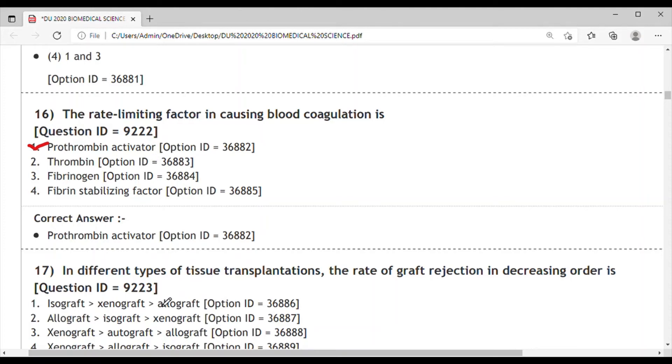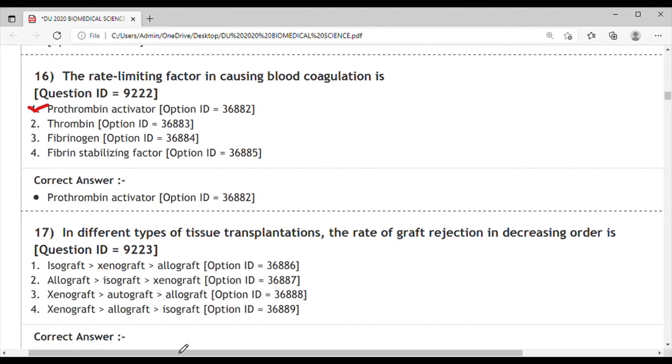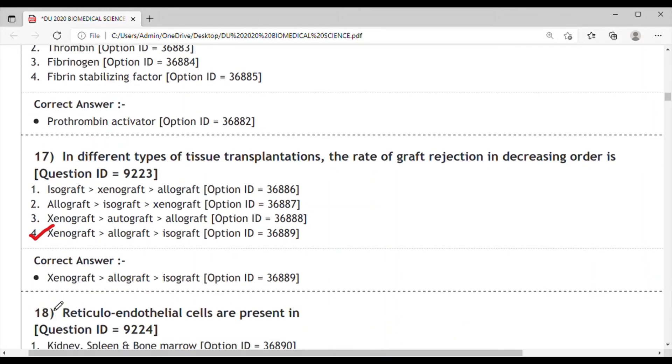taking transplantation from the same species - one human taking transplantation from another human. Isograft means taking the graft from our own body, like hair transplantation. The rejection rate is highest in xenograft from different species, then allograft from the same but different human, and isograft has the least rejection because it's taken from the same organism. So the correct answer is option 4: xenograft, allograft, and isograft.